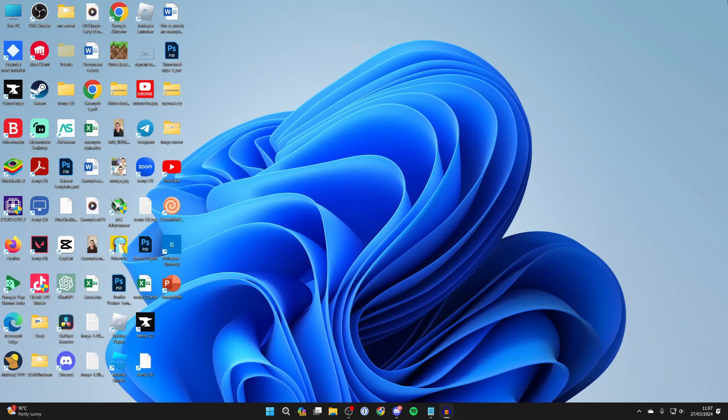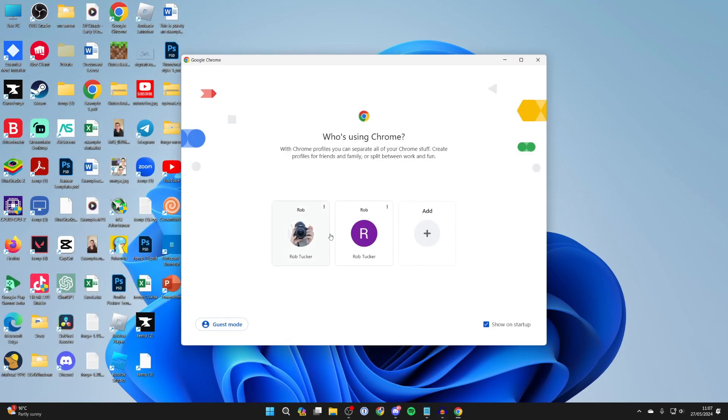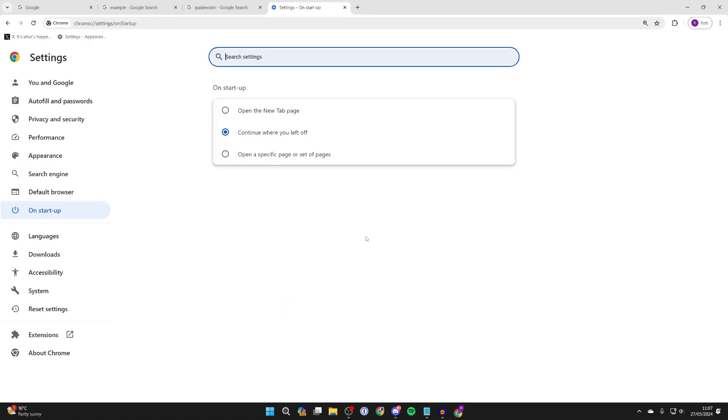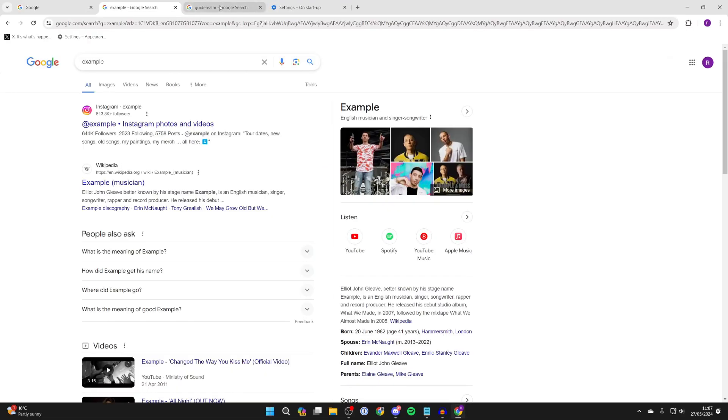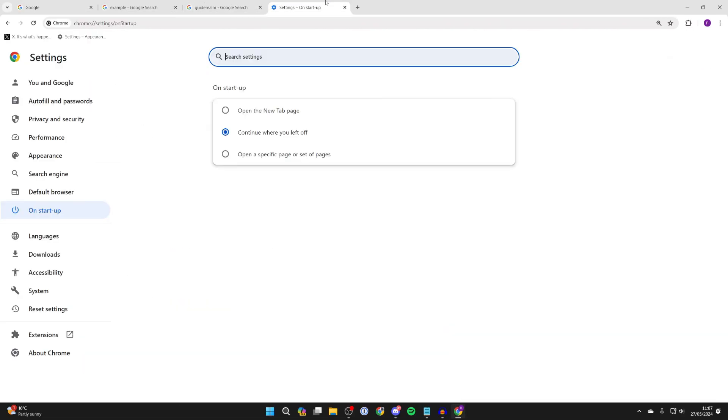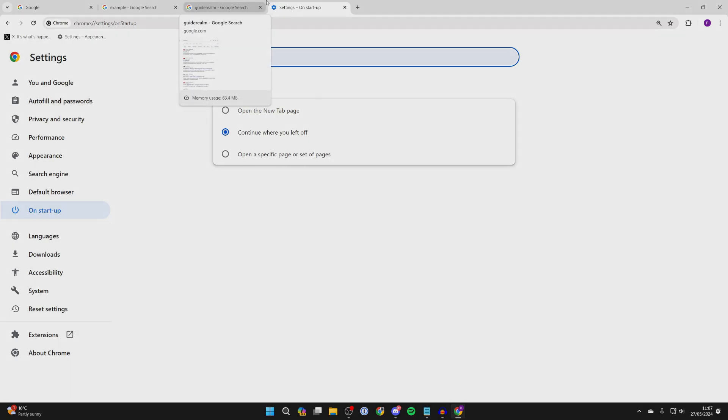Have that selected and you can then close Chrome. Now let me reopen it up, and as you can see, all of my tabs are then opened again. It's that simple. If you found this useful and want to see more guides just like this, then please consider subscribing and liking the video.